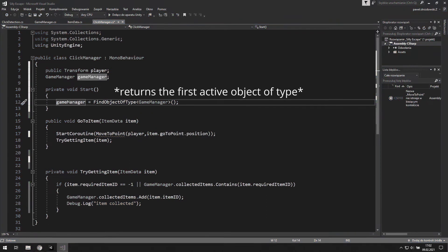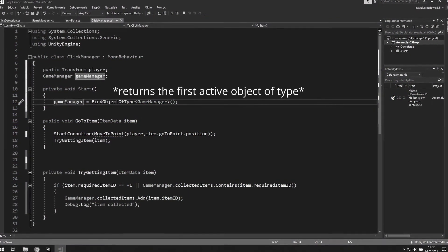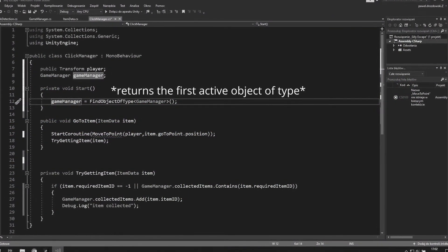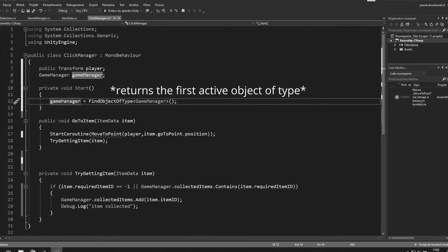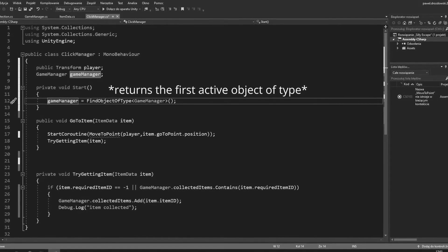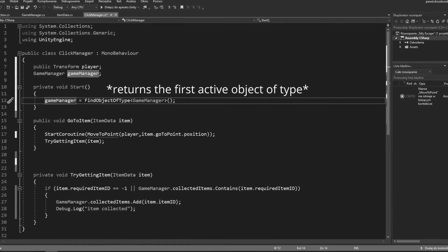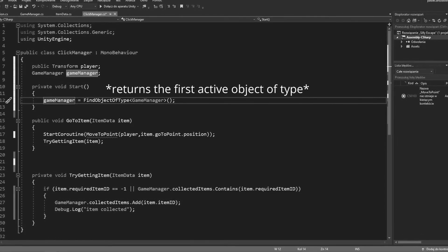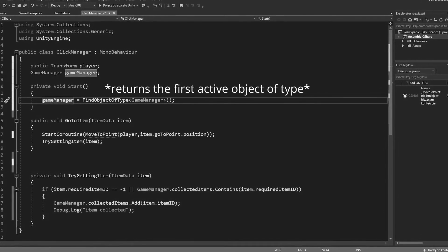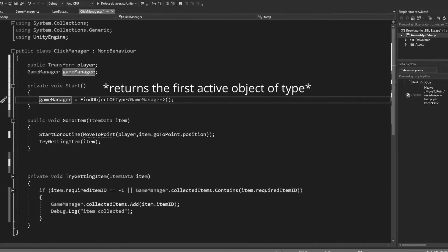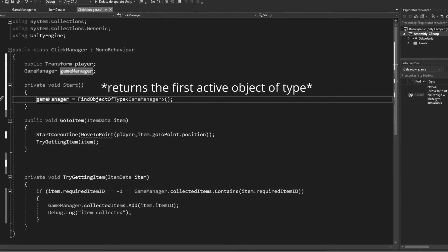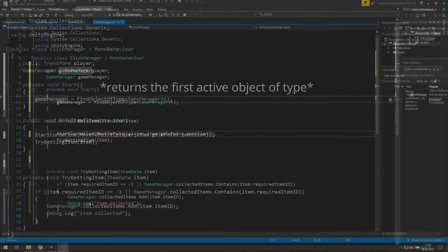We are able to do this, because we know that game manager will be never deleted. Oh, and there is only one of them, so we don't need to care about which one is grabbed by this function. Otherwise, it would be too risky to use it in a start function, just like that.